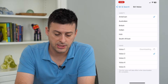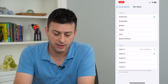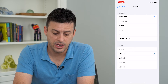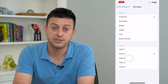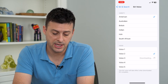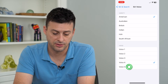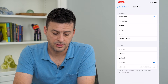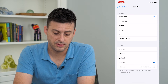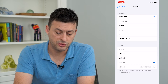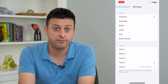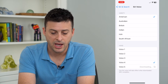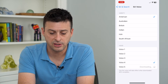You can tap on any of these different ones and you'll hear a sample of what that voice sounds like. Of course, I have it in English.